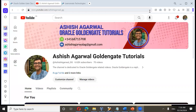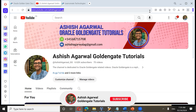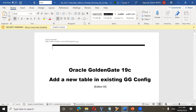My name is Ashish Agarwal and I'll be delivering this lecture to you. Before commencing the session, just a quick update regarding my YouTube channel which is youtube.com/ashish_agarwal_gg. If you haven't visited the channel, I request you to visit, like, share and subscribe. The channel is dedicated to GoldenGate related content.